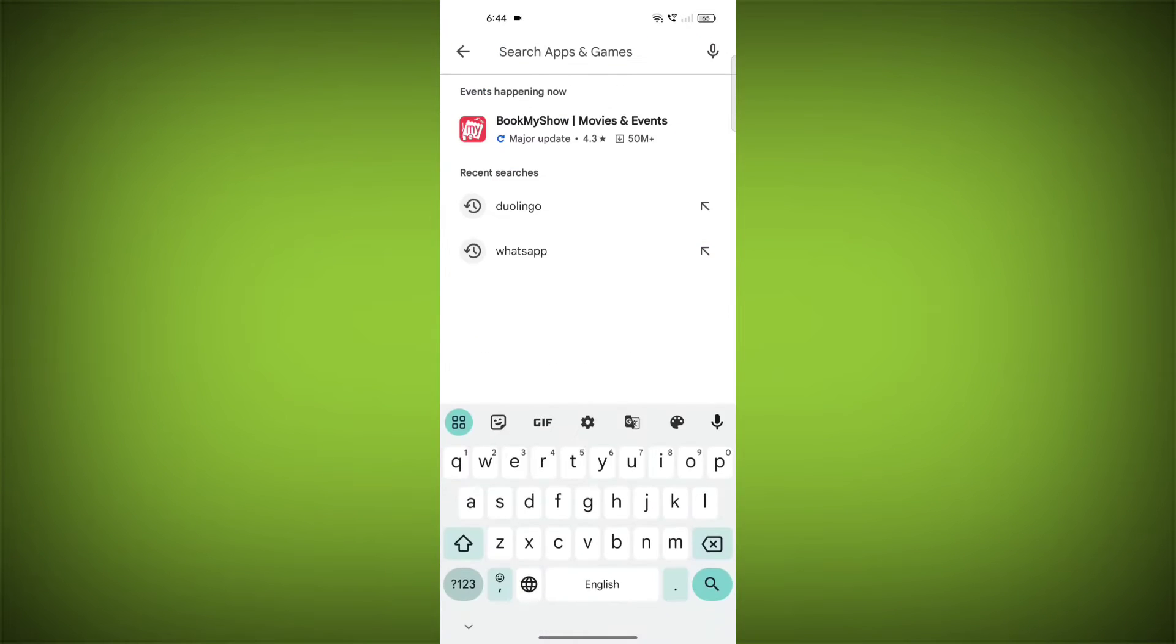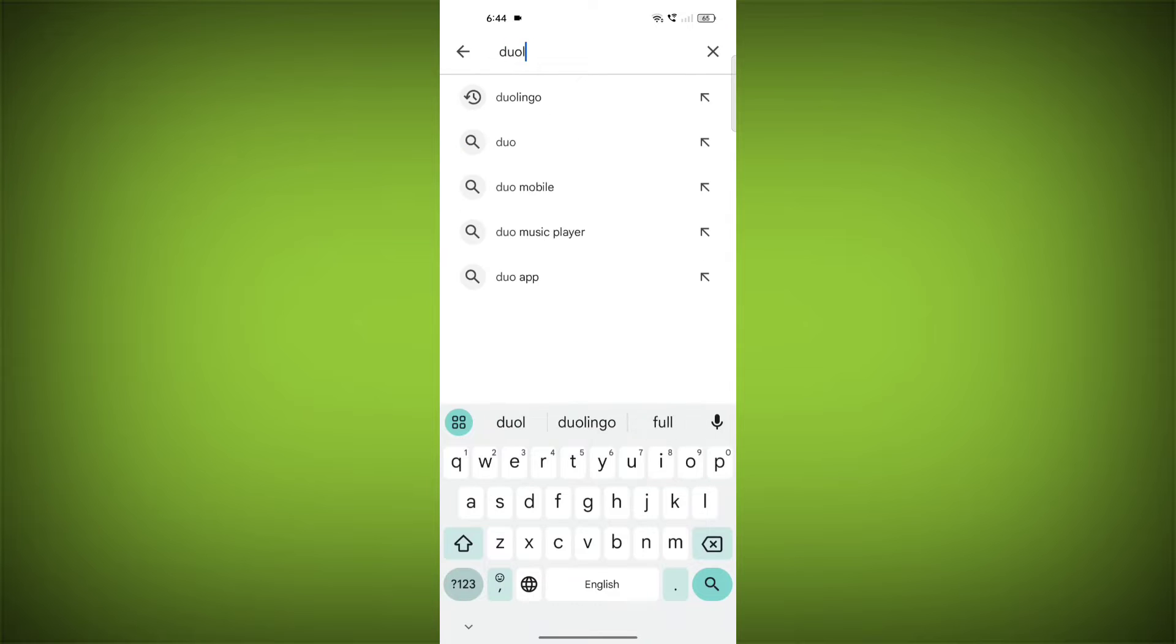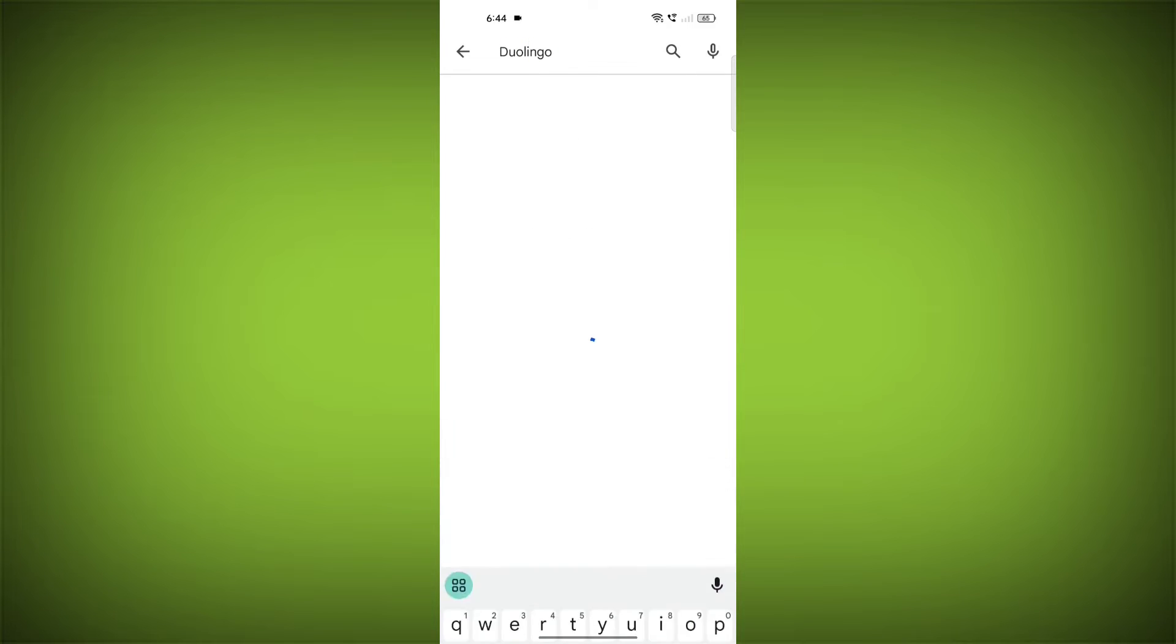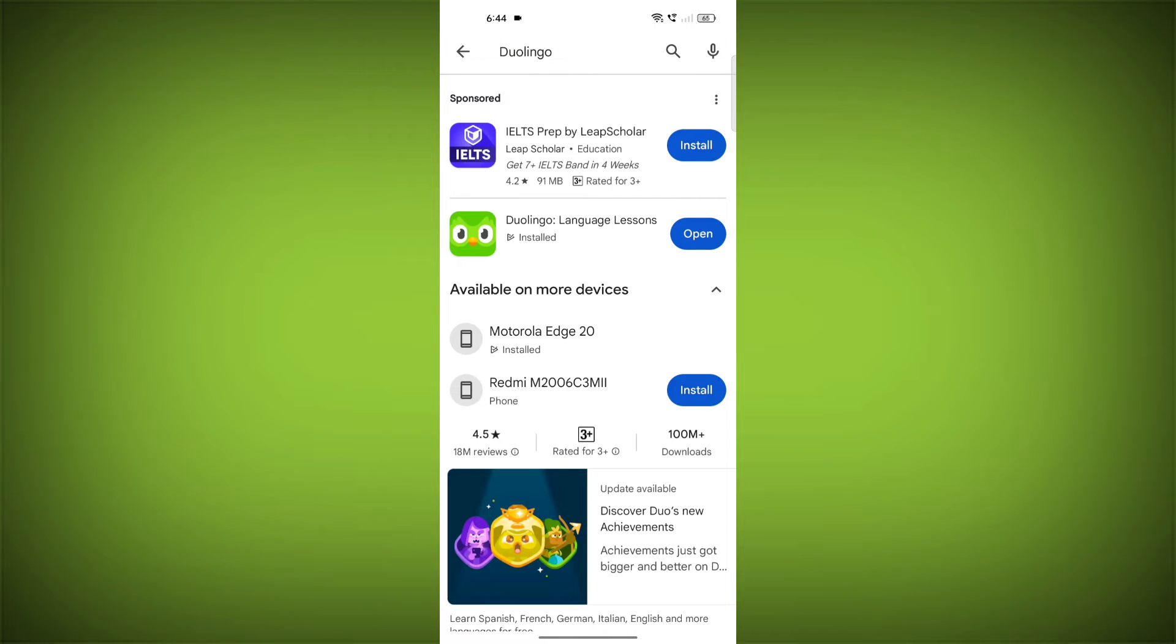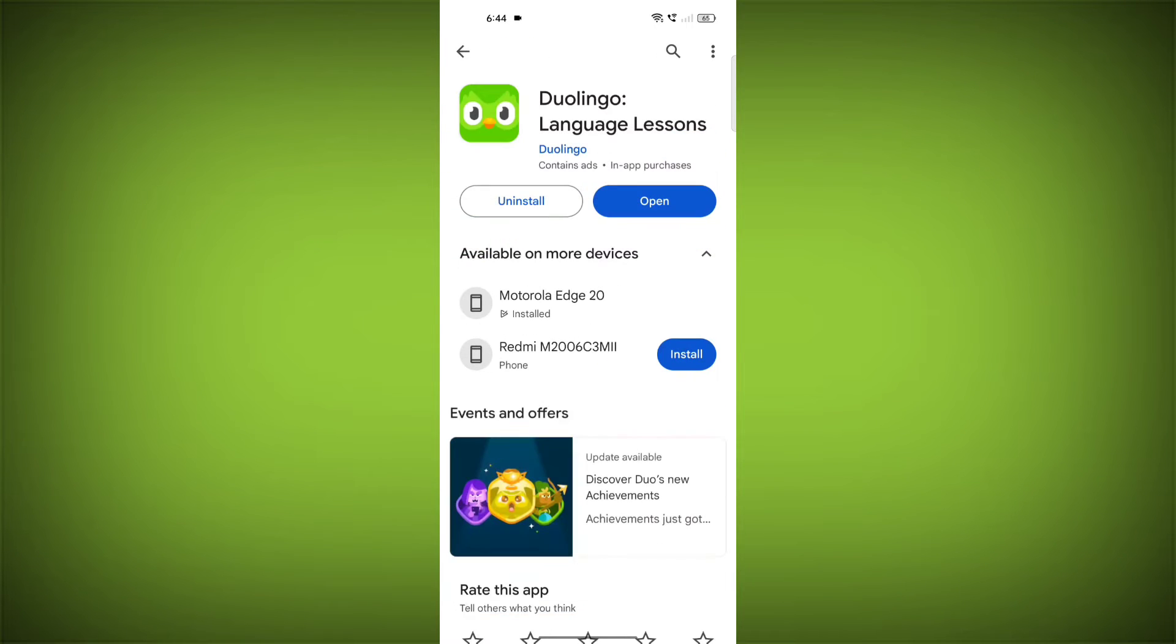Search for Duolingo. Go to Duolingo. If there is any update, update it.